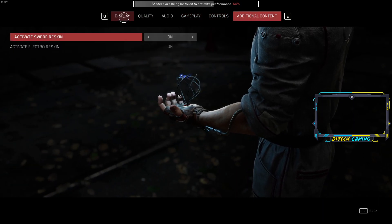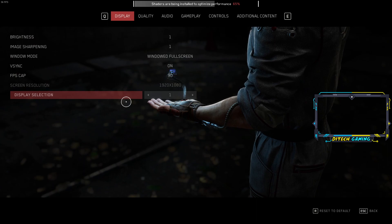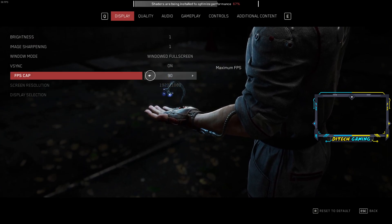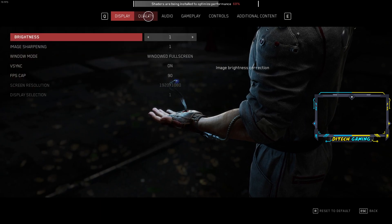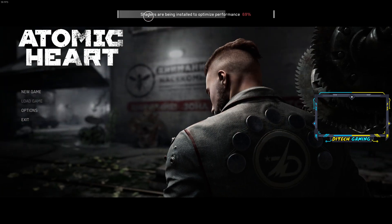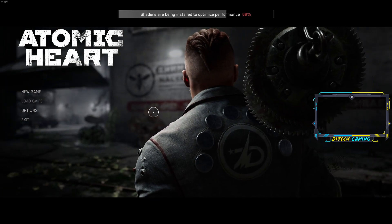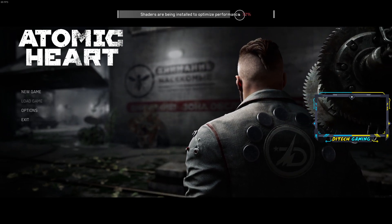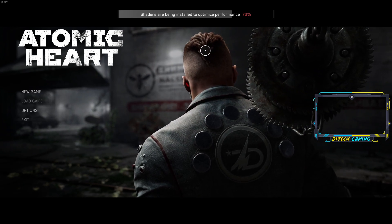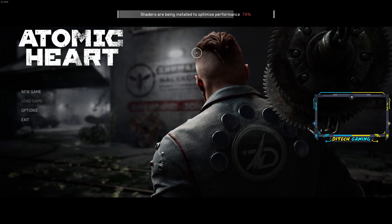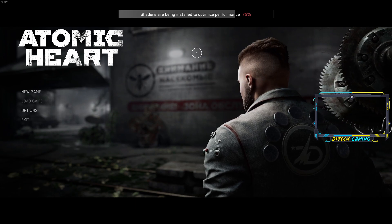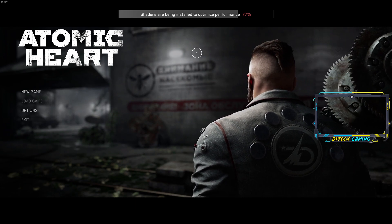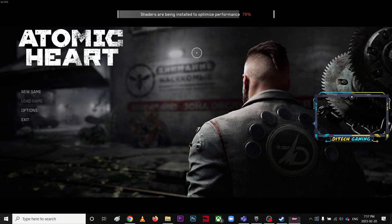That's basically all you have to do in-game. Go back and as you can see it's much smoother. I'm just waiting until this performance bar is fully done. The game looks a little better than before.